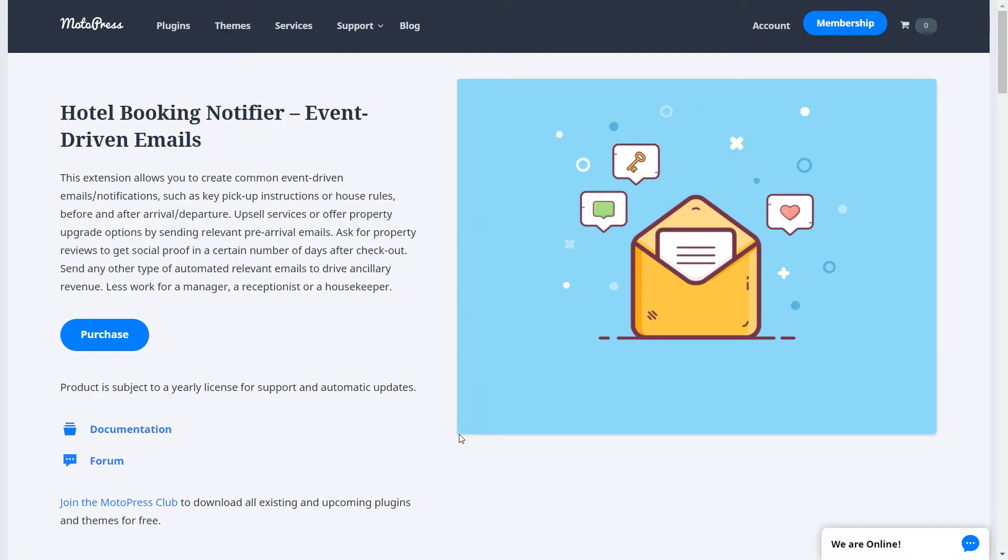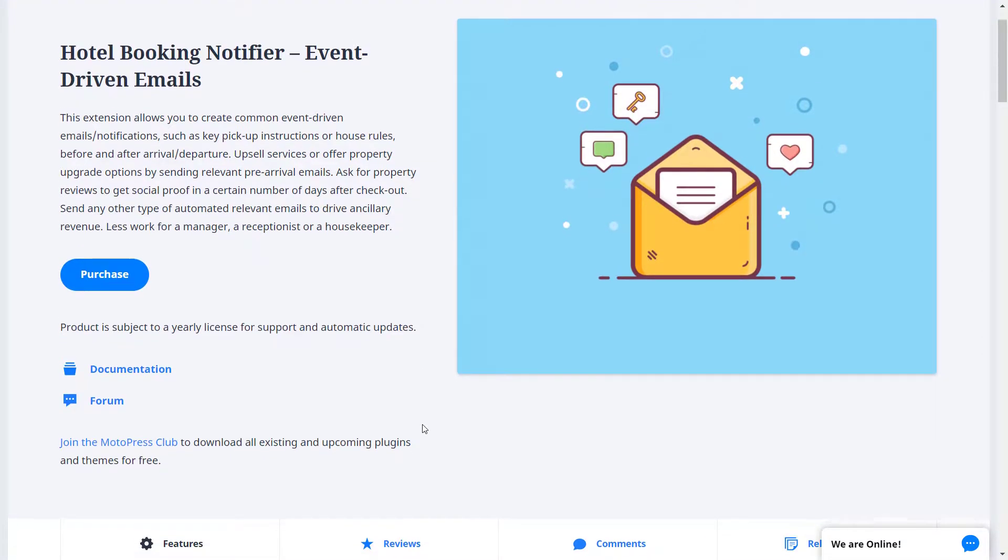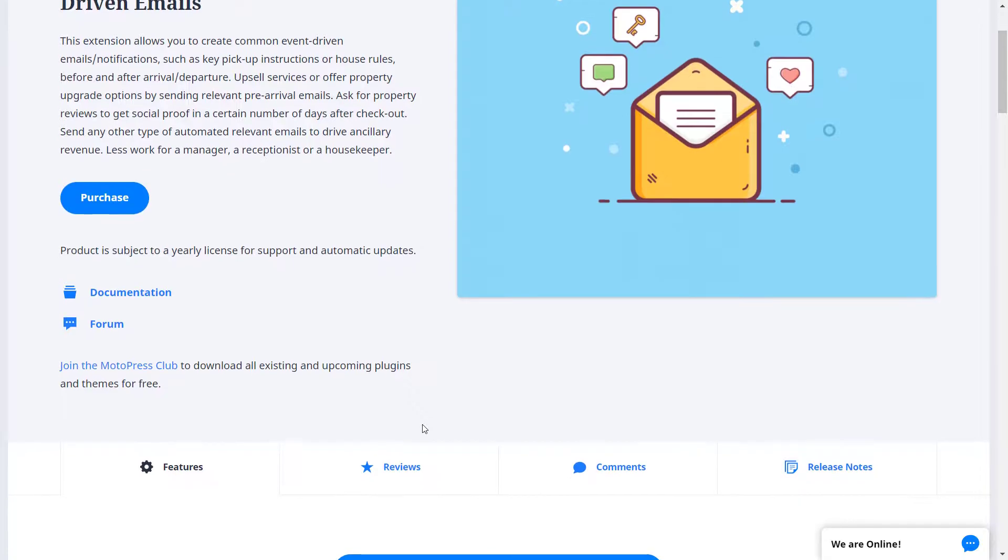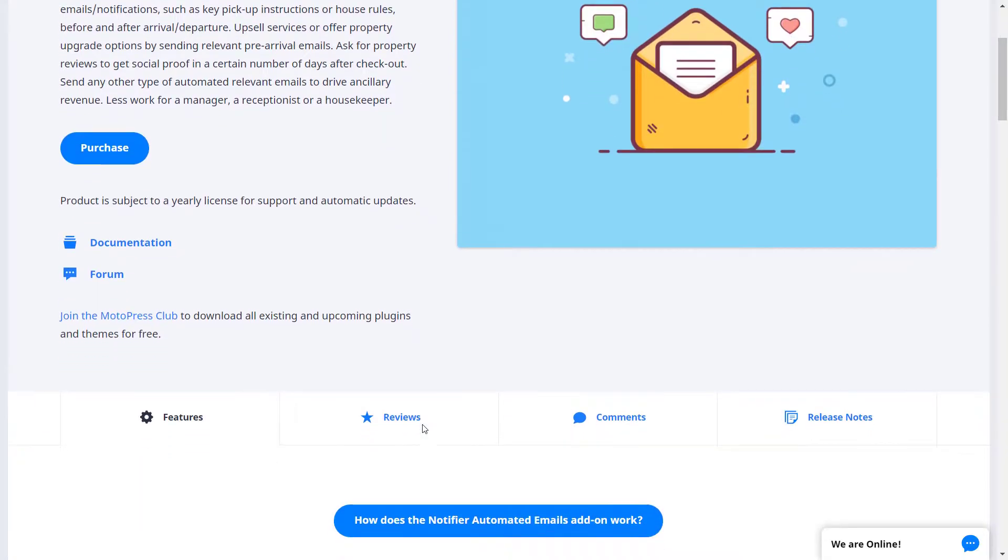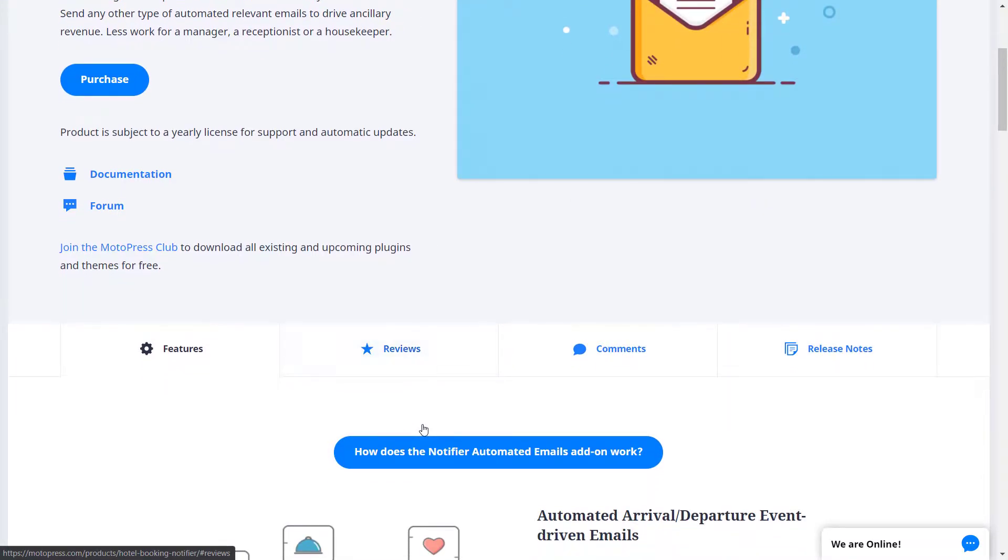Hi, I'm Stacy. In this video we will talk about the Hotel Booking Notifier add-on from MotoPress. I will show you what it does and how to set it up on your own website.